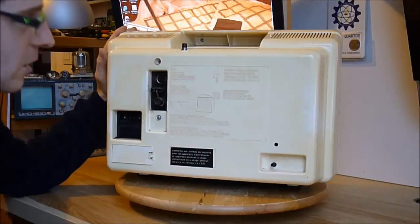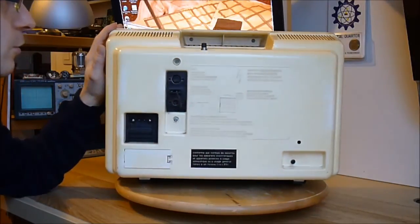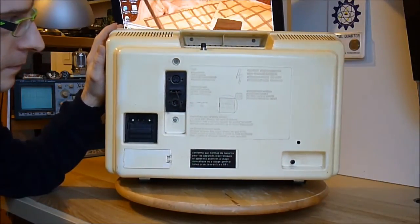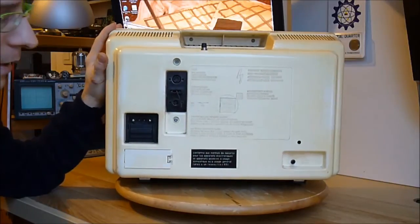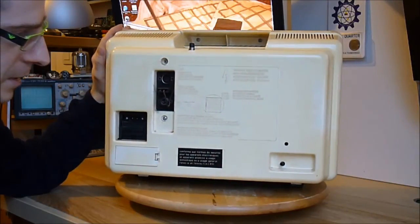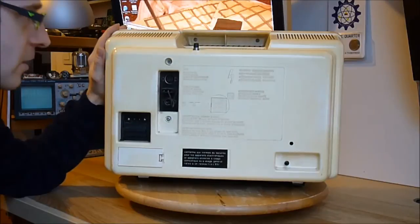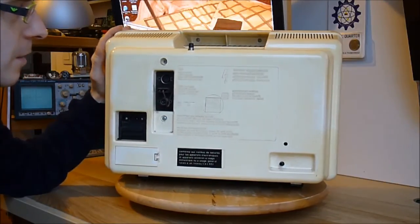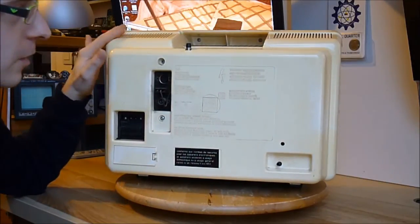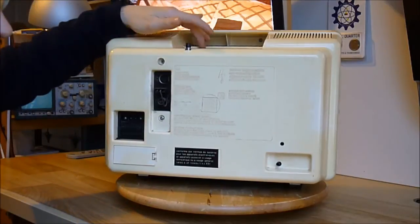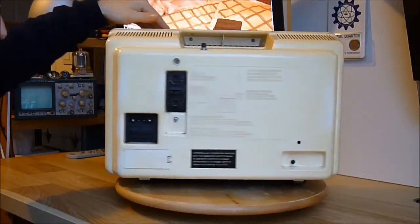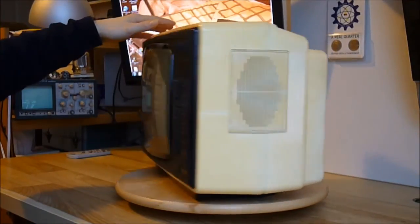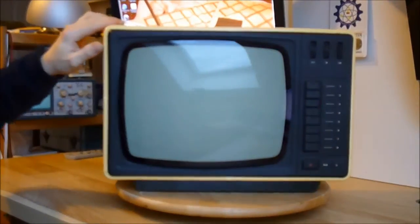Okay. So in the next video, I will show you the inside. It is pretty boring, in fact. Nothing special. Except for some nice parts from East Germany and from Czech Republic. The picture tube is made by Tesla. So thanks for watching. Bye-bye.